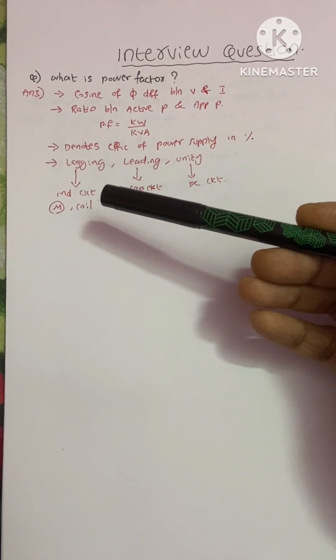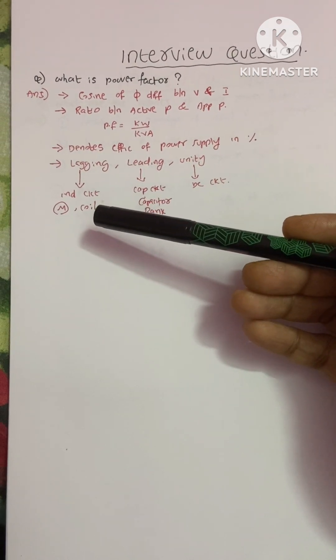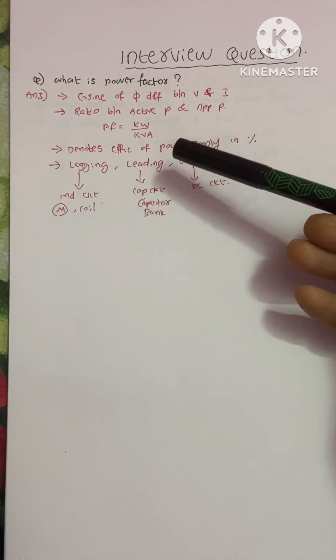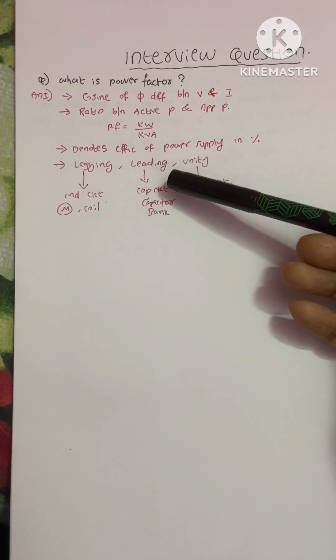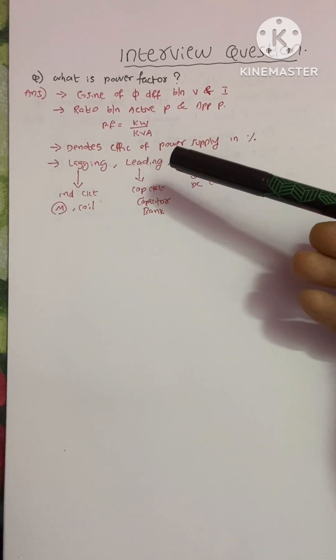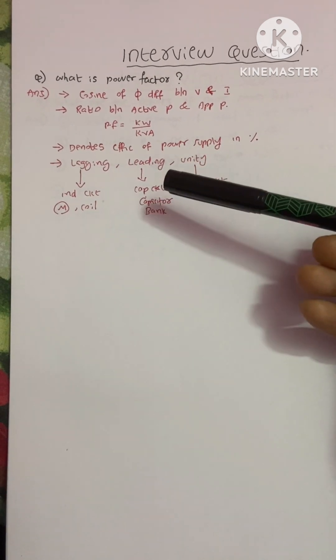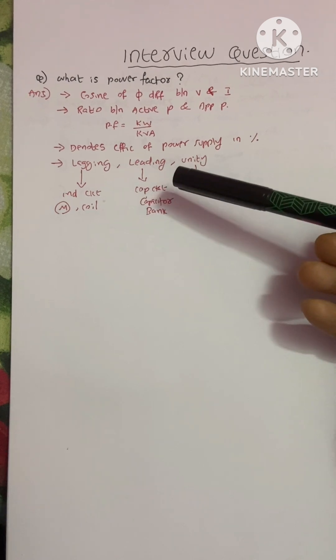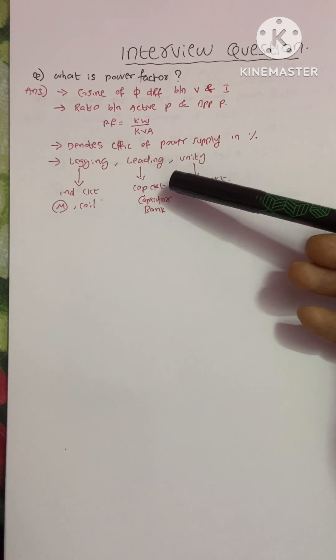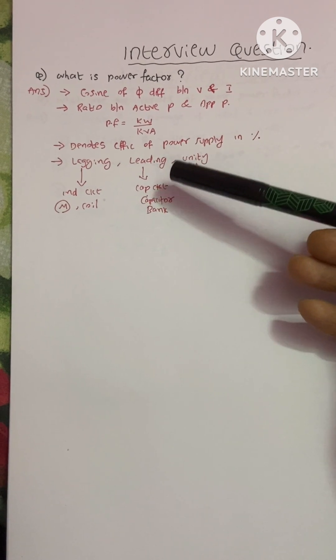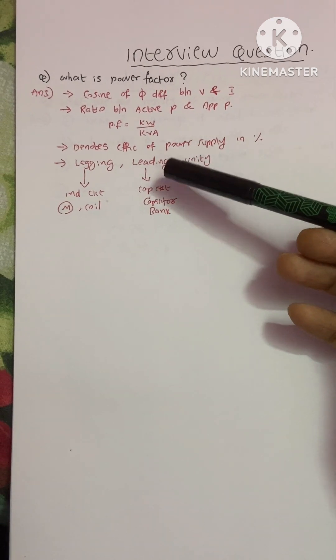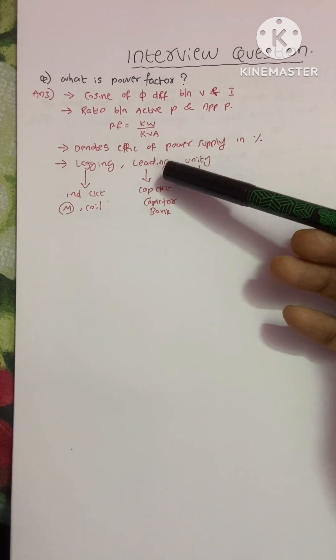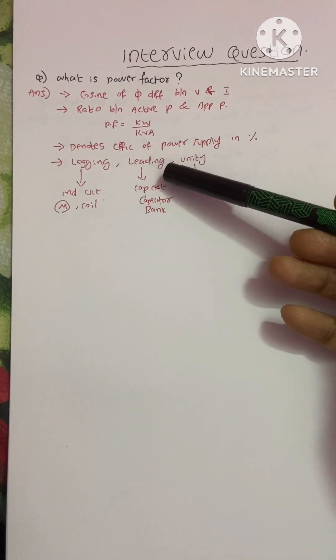transformers, and the like. Leading power factor means the current is leading the voltage. Capacitive circuits are the example of this leading power factor.